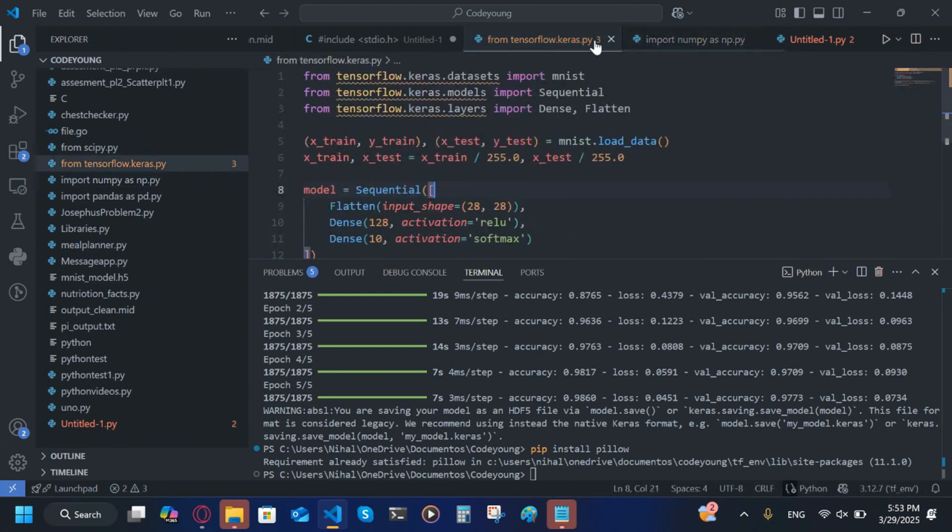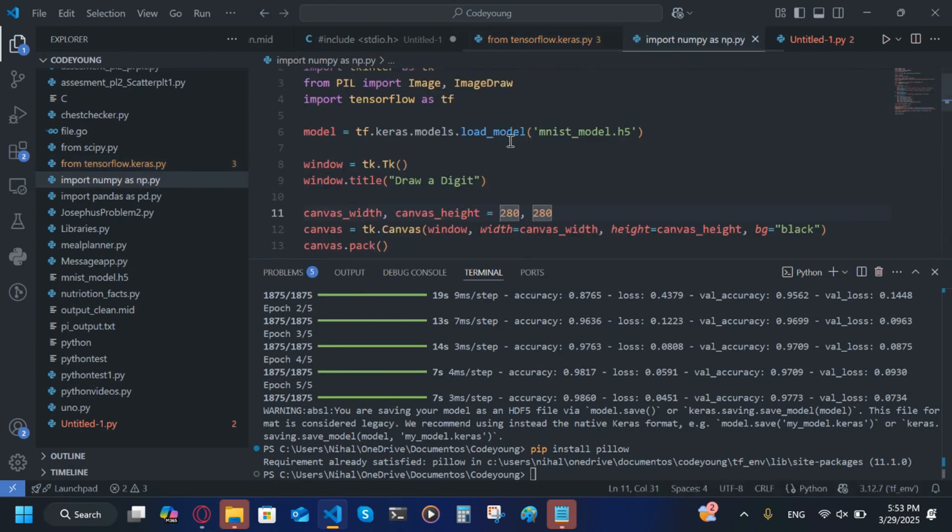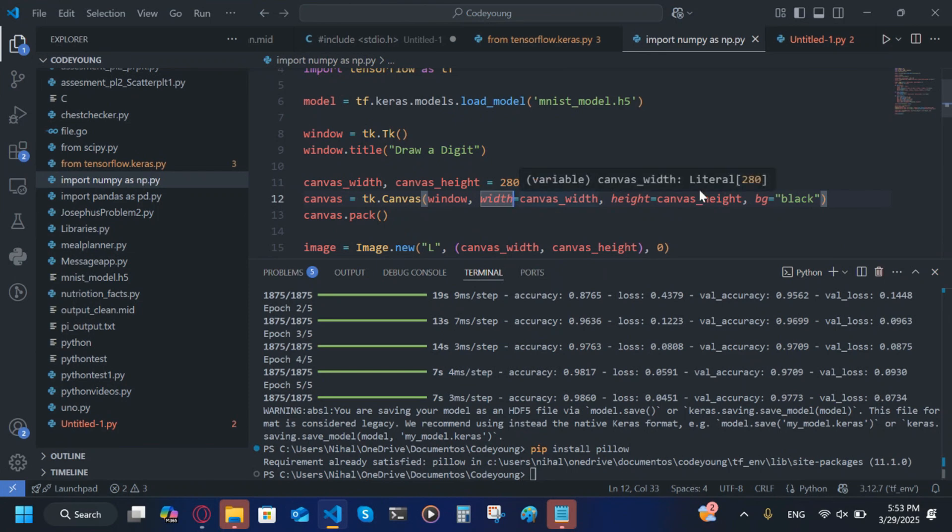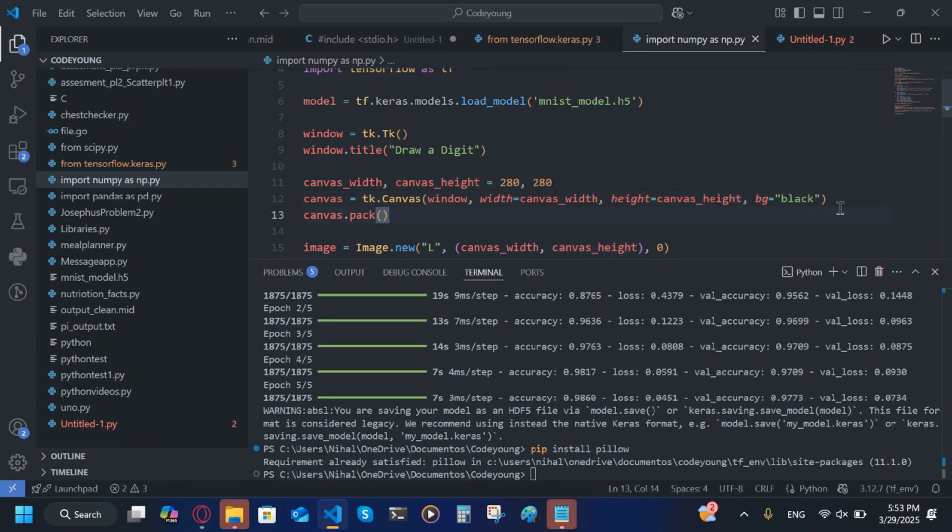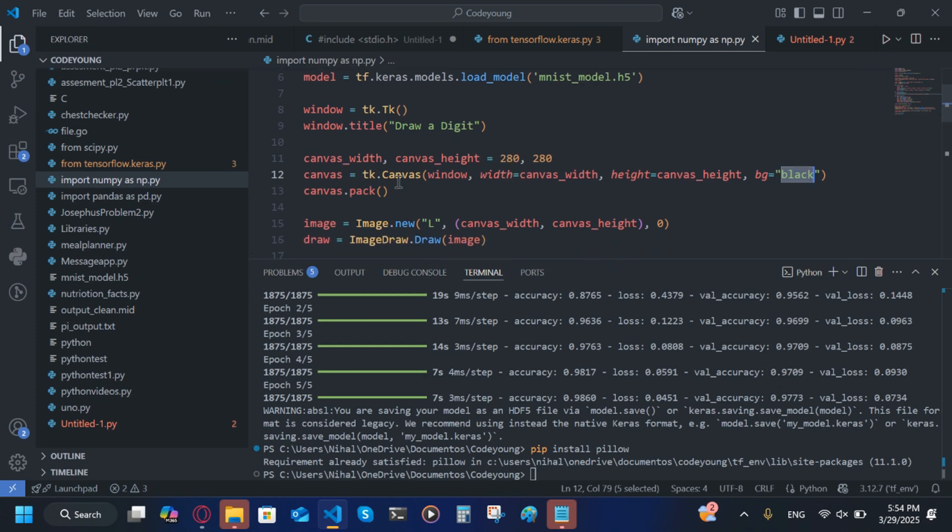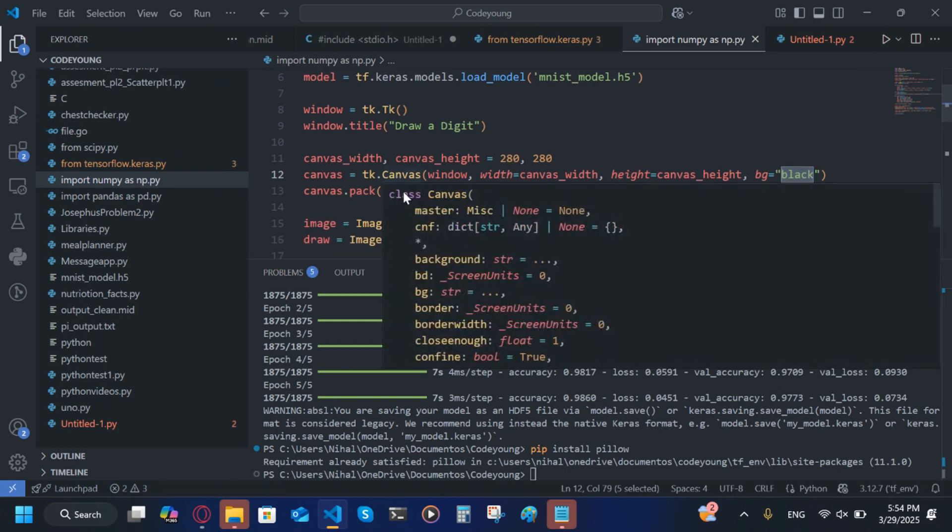canvas_width, canvas_height = 280, 280, which is actually exactly 10 times what we have in the actual dataset. canvas = tk.Canvas(window, width=canvas_width, height=canvas_height). The background is black since we use the background is black, since in the dataset numbers, they're all black for the background, so it will help make it easier.